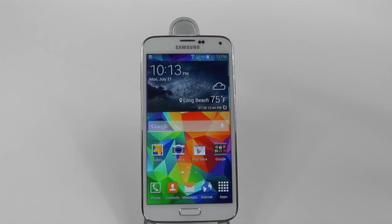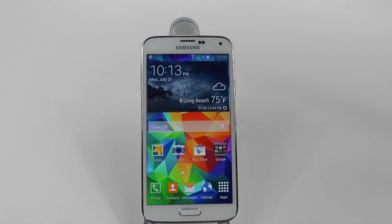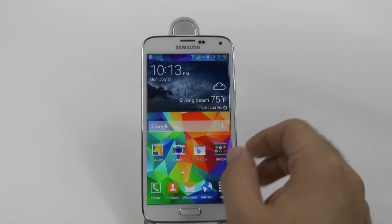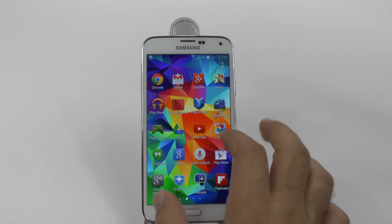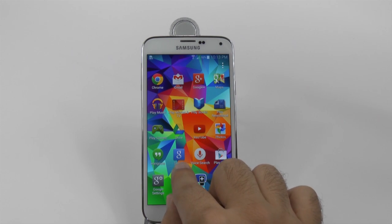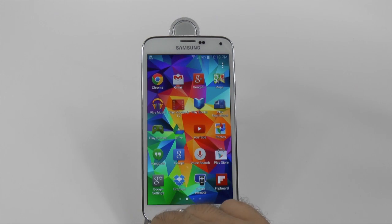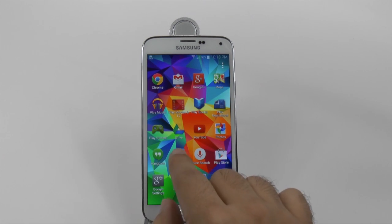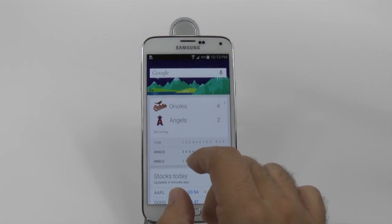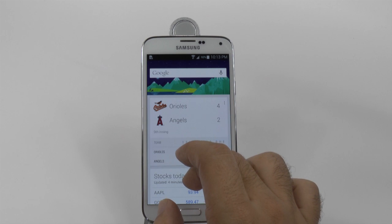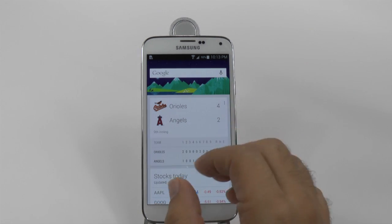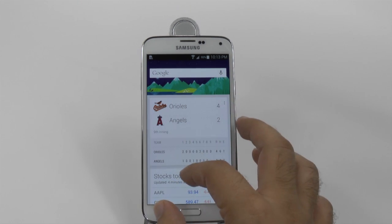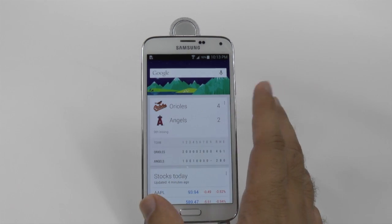Originally you will have this bar show up on your screen when you first get your device. However, if you got rid of it at any point, all you do is go to this Google icon right here. If you go in here, you're going to scroll, go through it and say OK and Accept, and you're in.